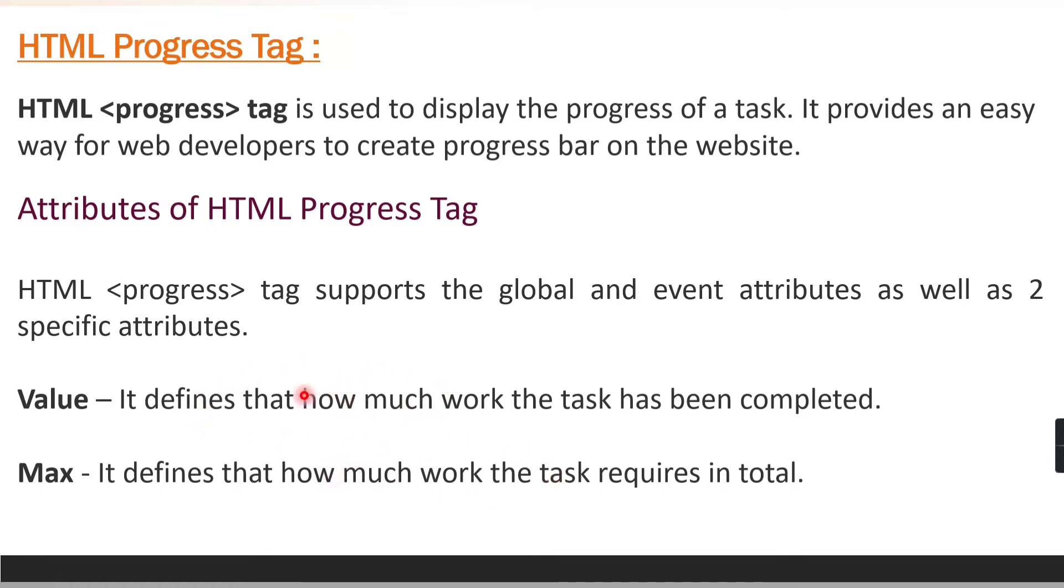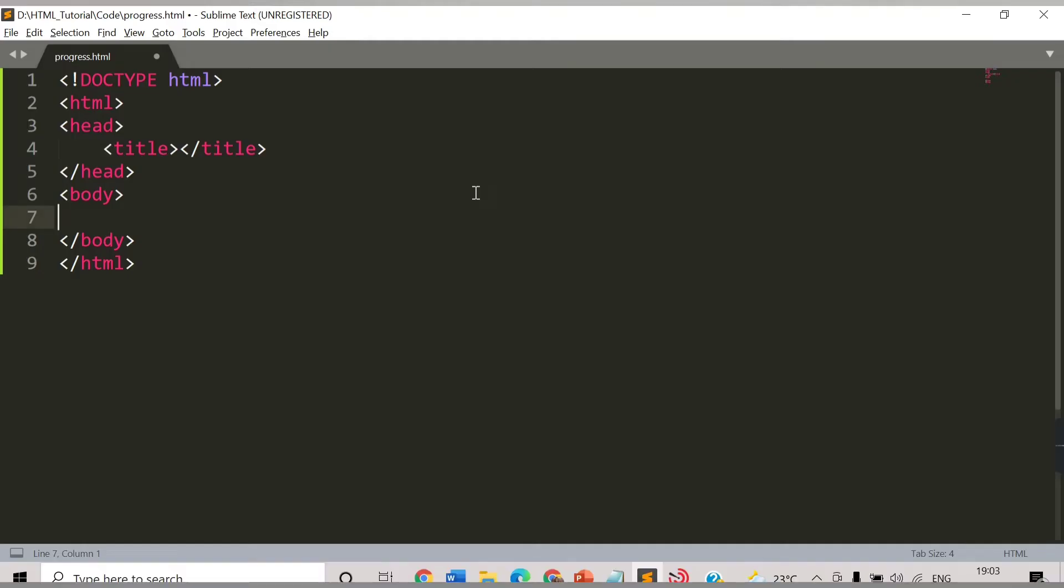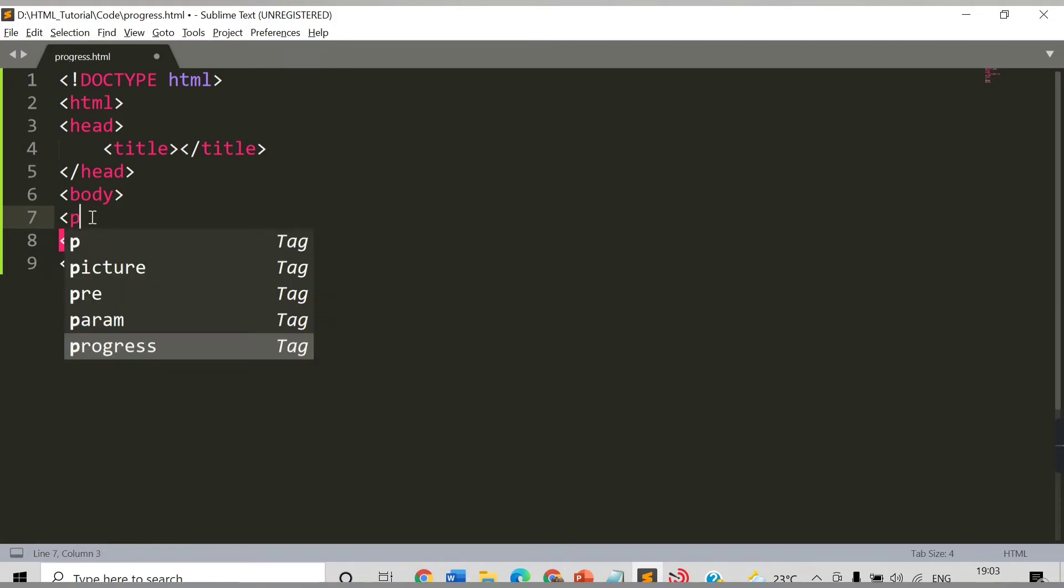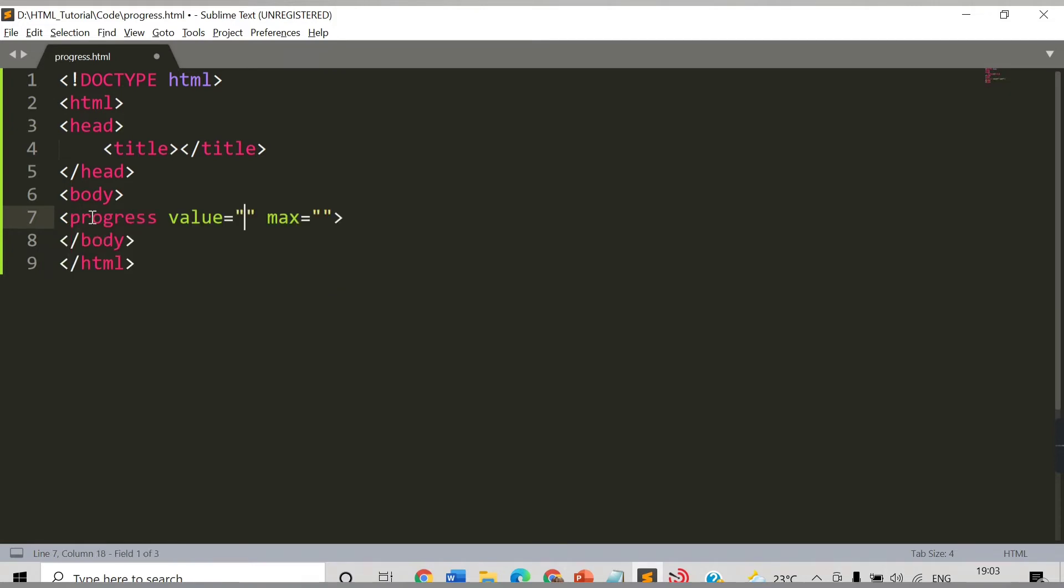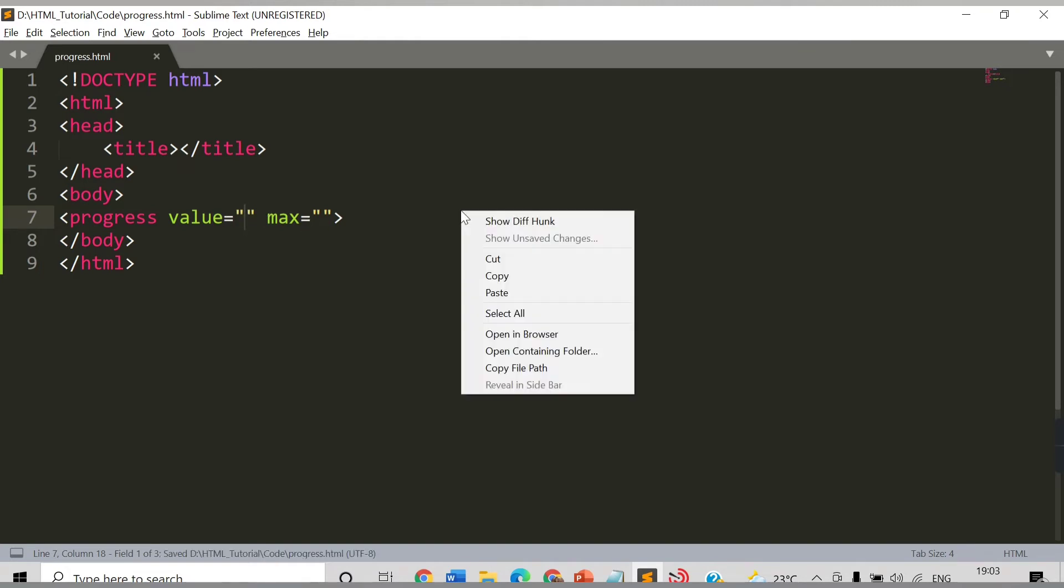Let's check in code how we can make use of this progress tag. This is my progress.html file. Here you need to say progress. This is the progress tag and by default it has two values: value and max attribute. What if I try to run this? I didn't provide any value here. Let me show this on the browser.